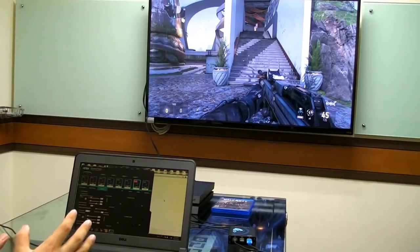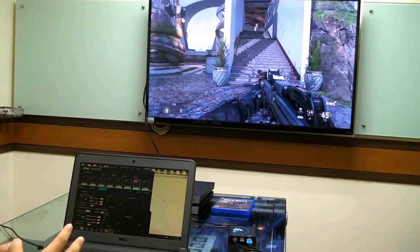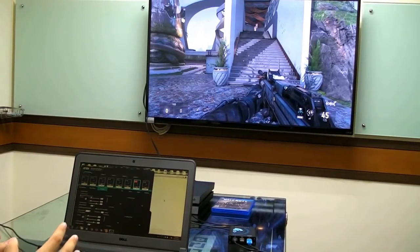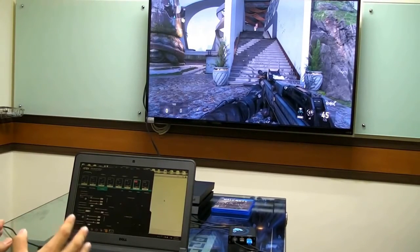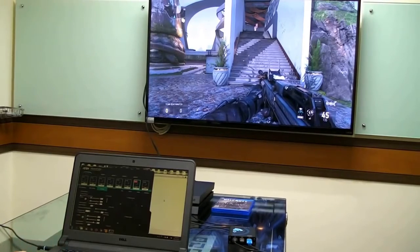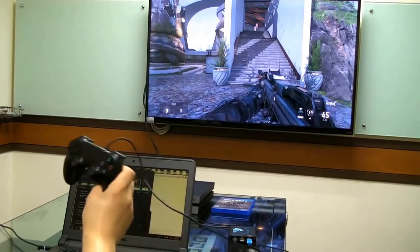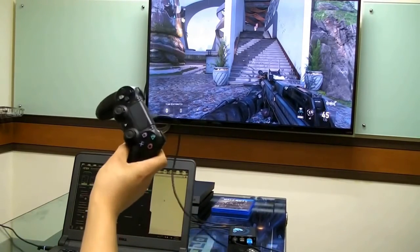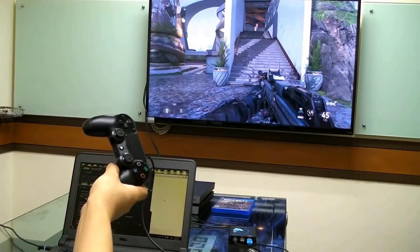Next, let's discuss how to use the Phantom S's software to set up mouse sensitivity for playing games on the PlayStation 4. The game we use for this demonstration is Call of Duty Advanced Warfare.